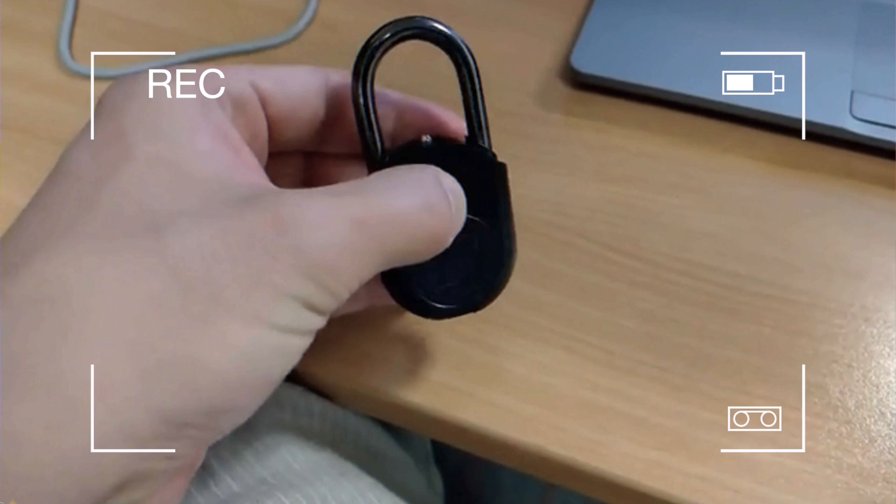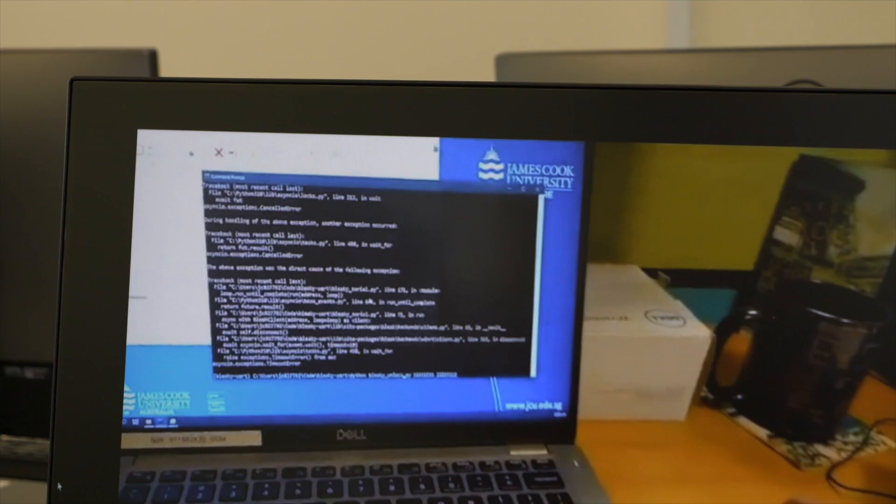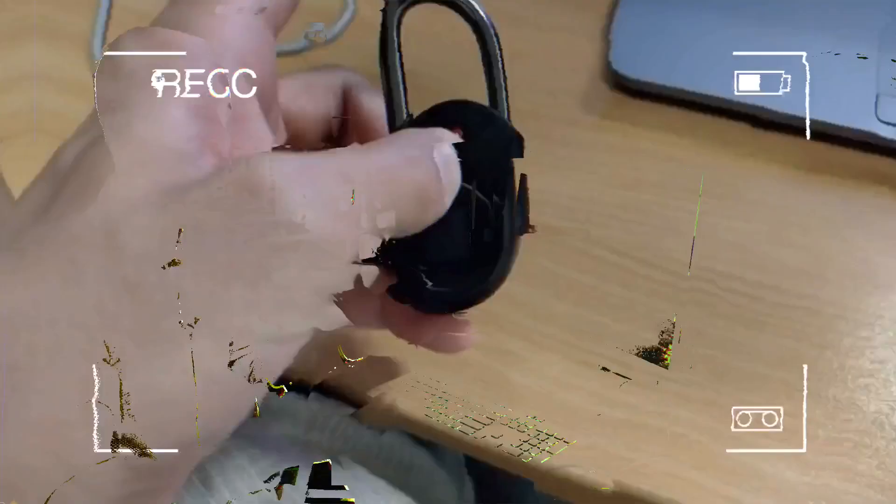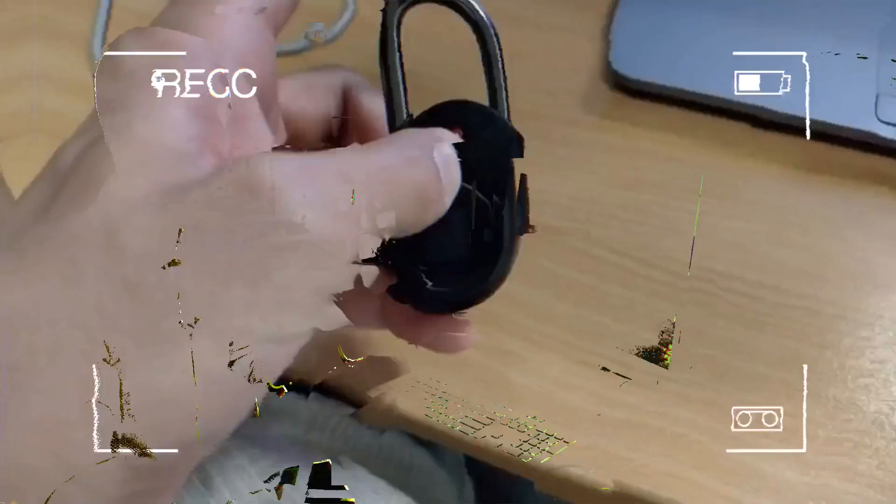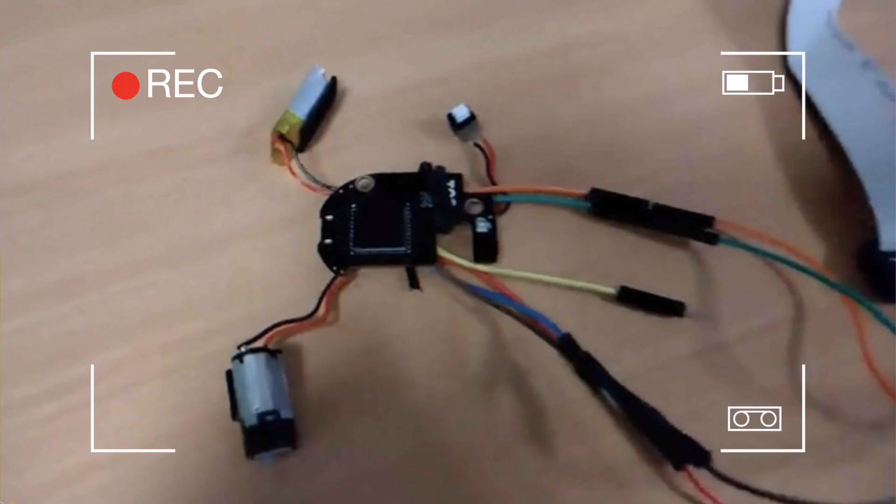This is actually a smart padlock with a fingerprint reader that has been deconstructed, taken apart, and I found some issues with it that allow me to turn it into a device that steals people's fingerprints. If I press the shackle down, this activates it.